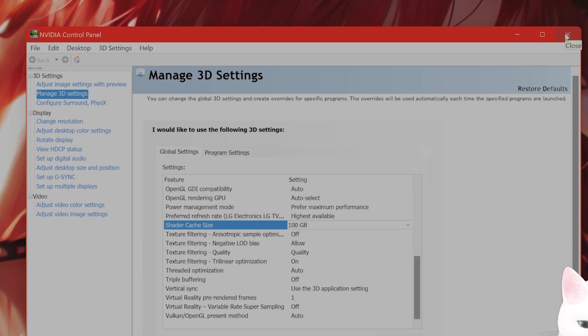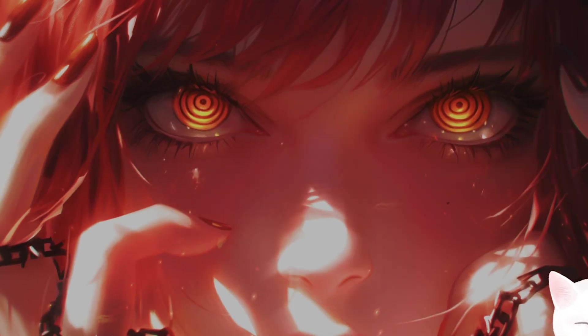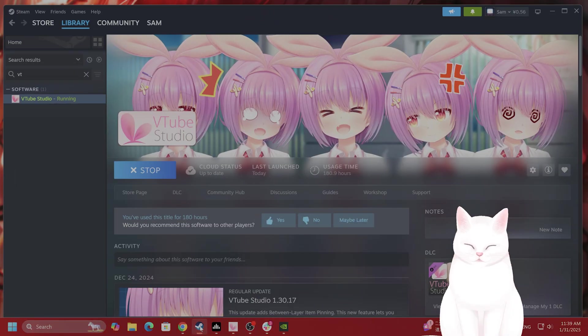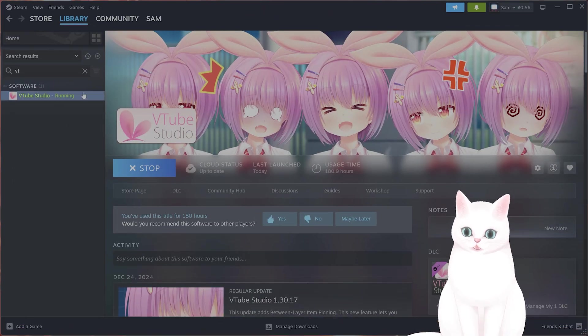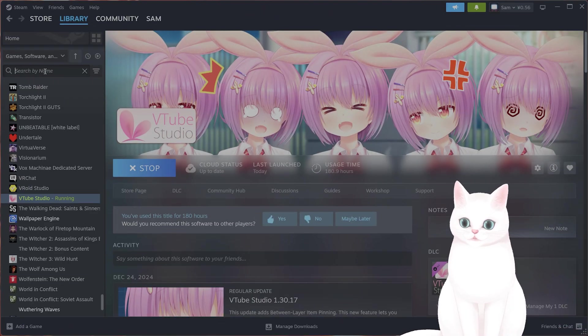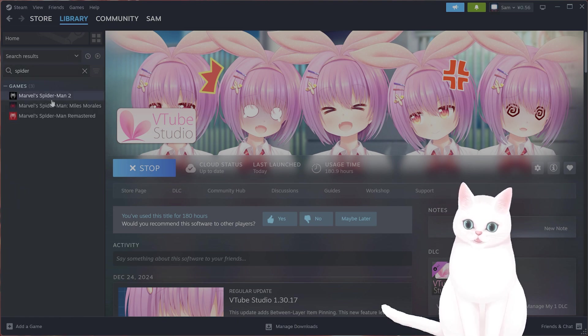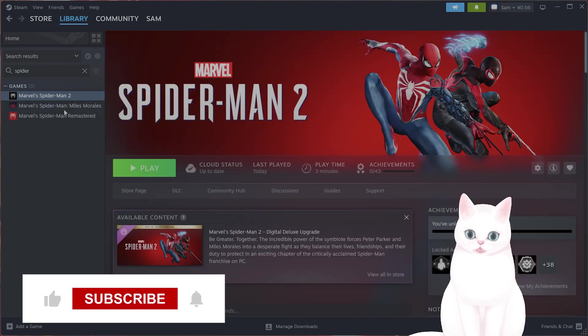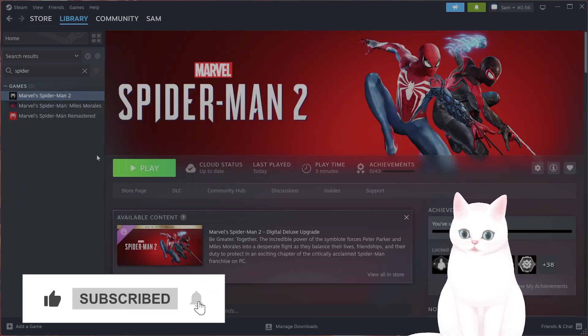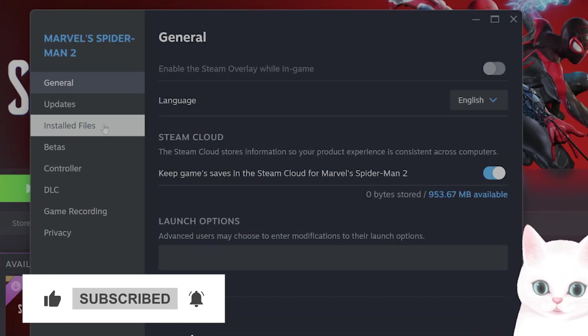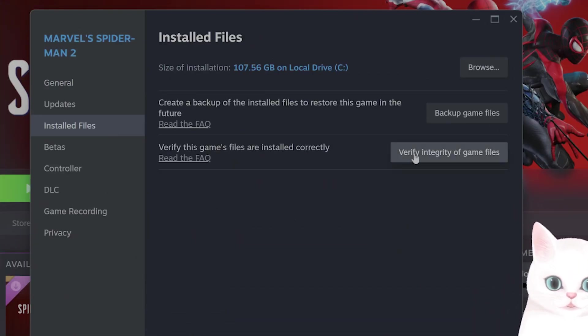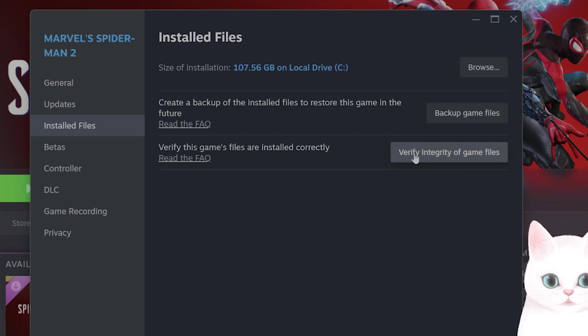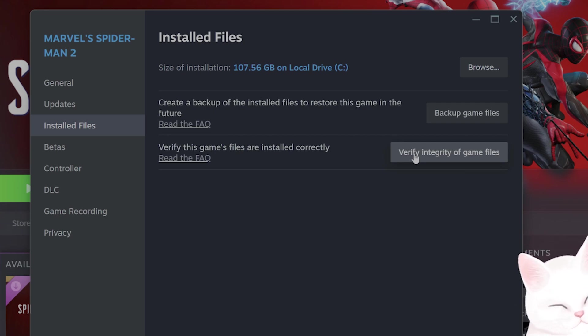The next thing you might want to try is to open up Steam, find Spider-Man 2, and here you can right-click on it, go to Properties, go to Installed Files, and verify integrity of game files just to make sure that there are no corrupted game files within Spider-Man 2.